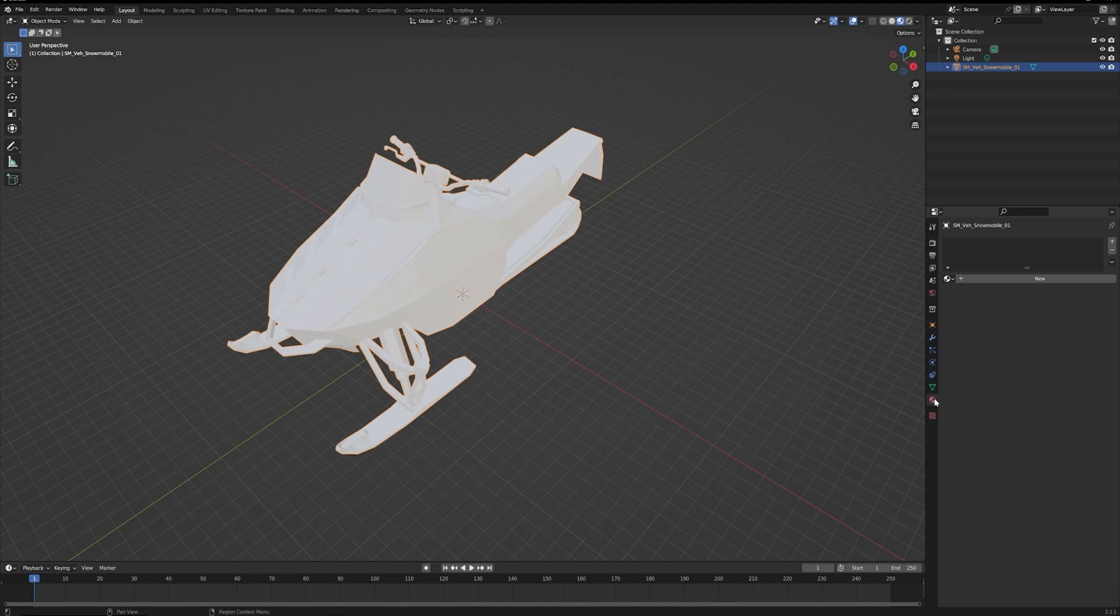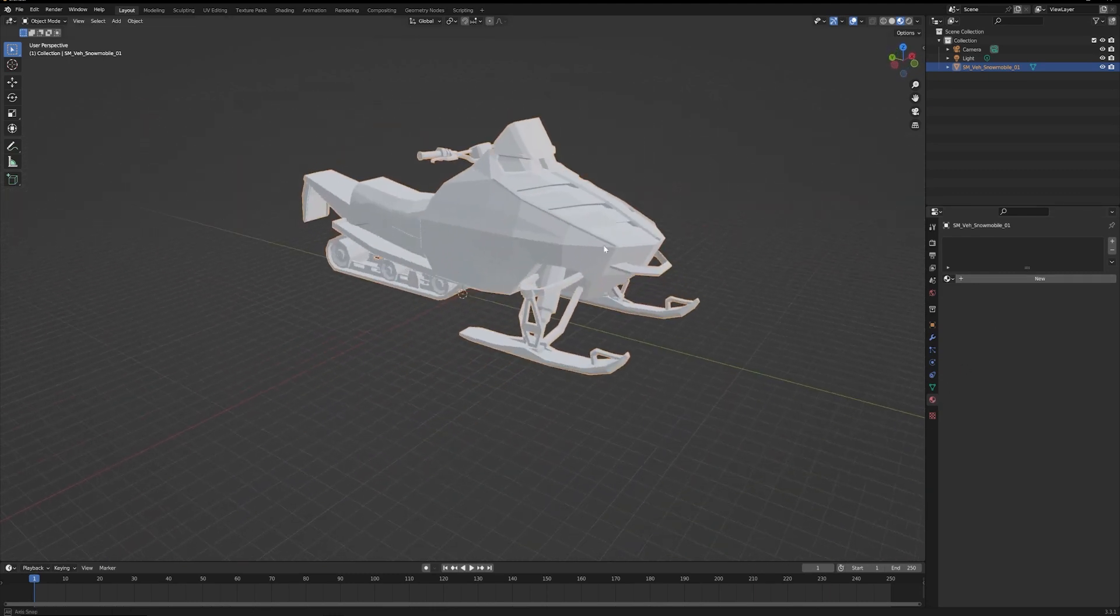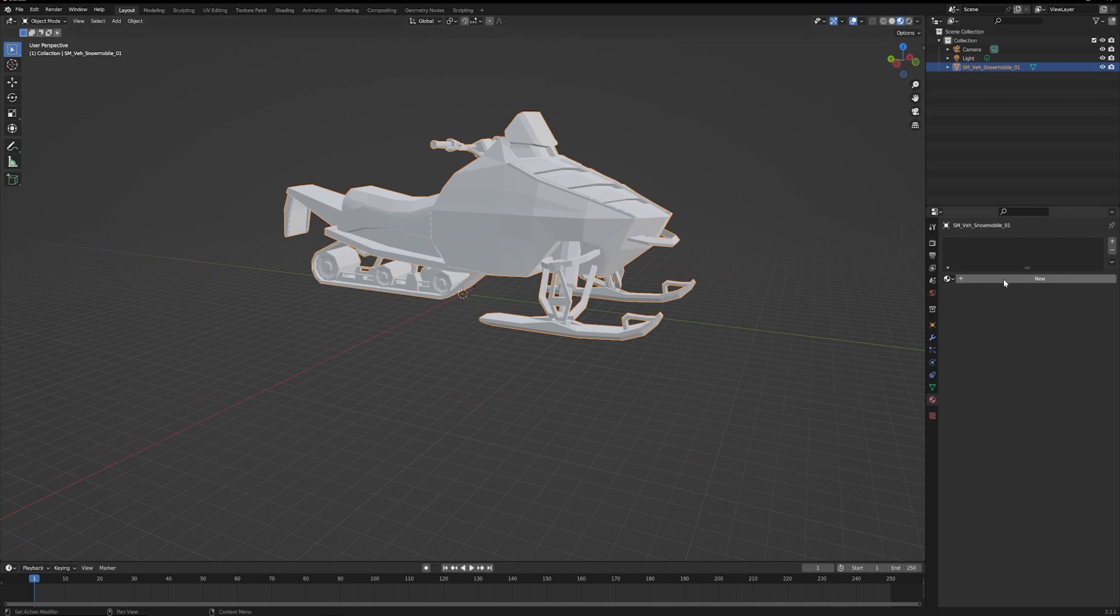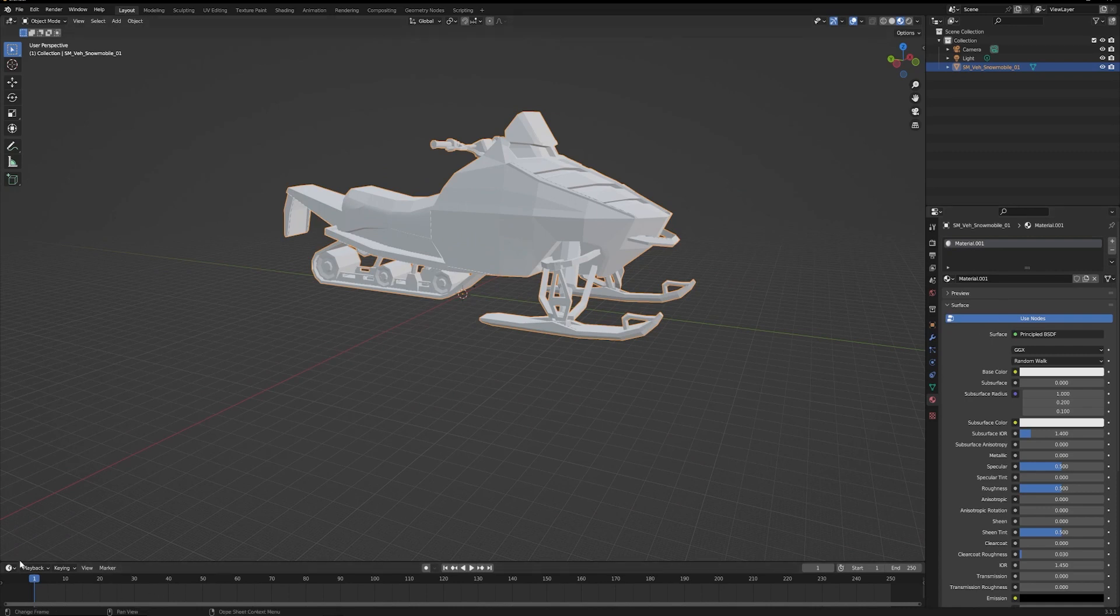So unfortunately with OBJs, you're not bringing those materials in, so you're going to need to hook those up yourself. In the case of this model here, you just make a new material, go into your Shader Editor.